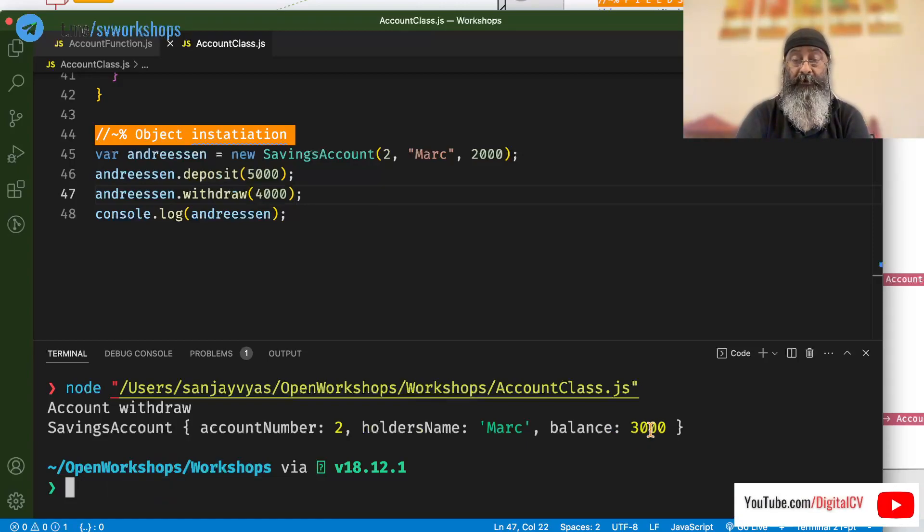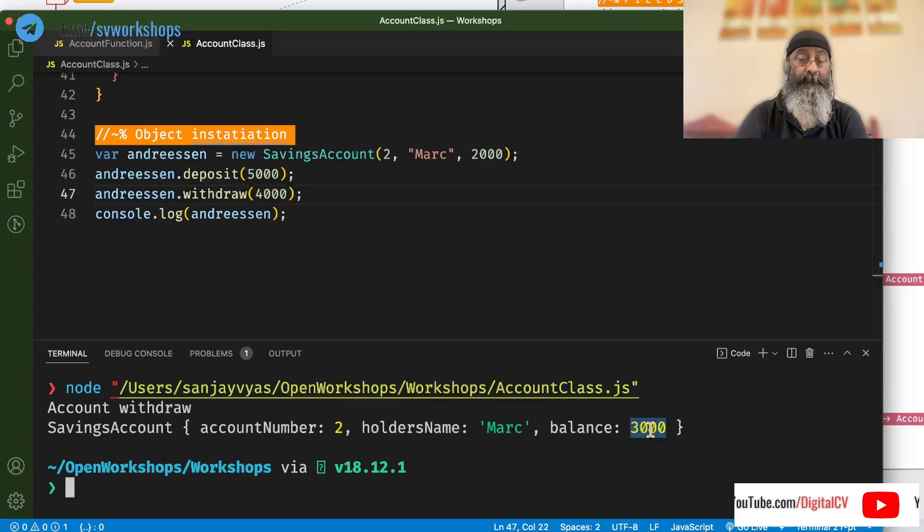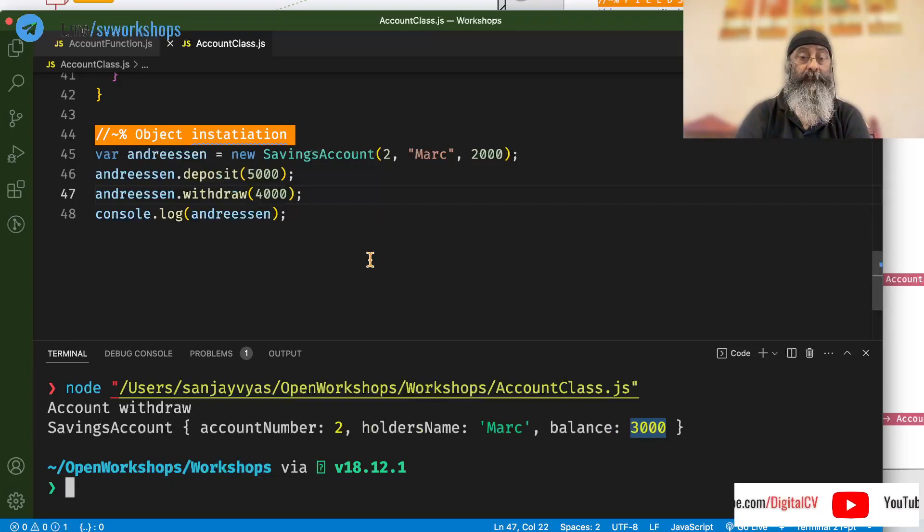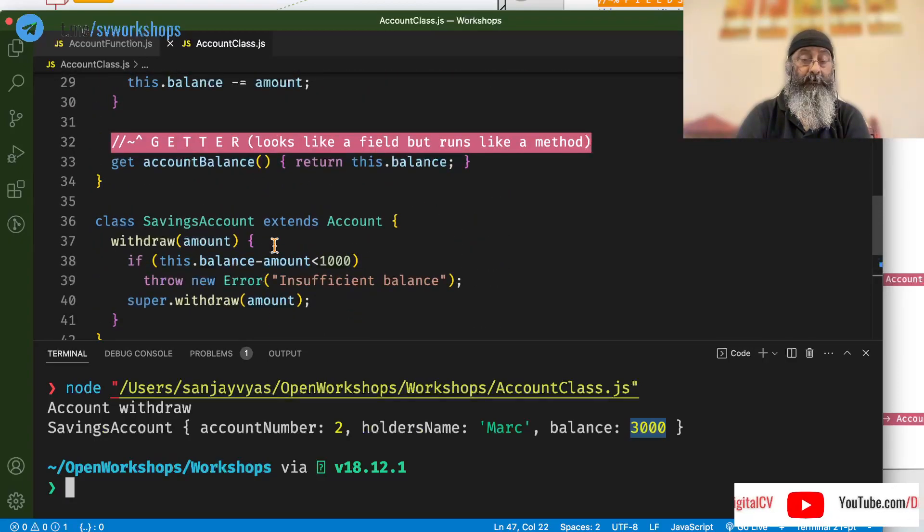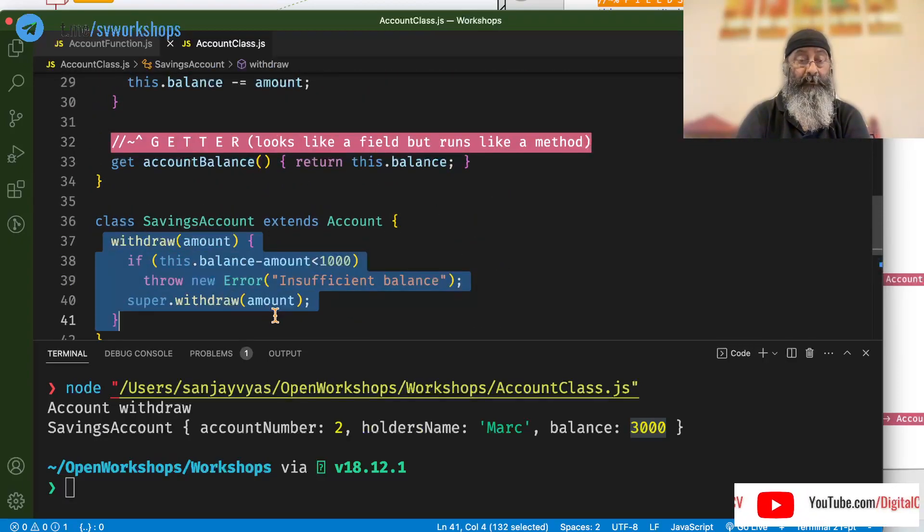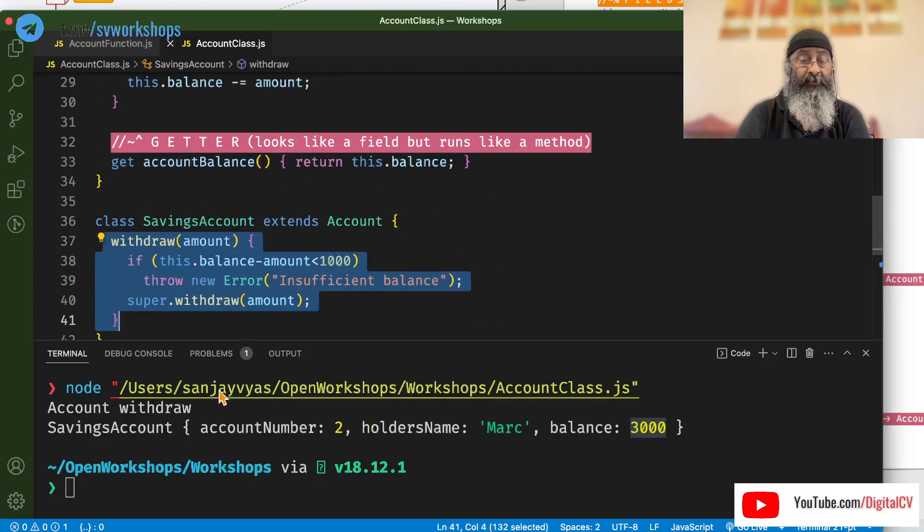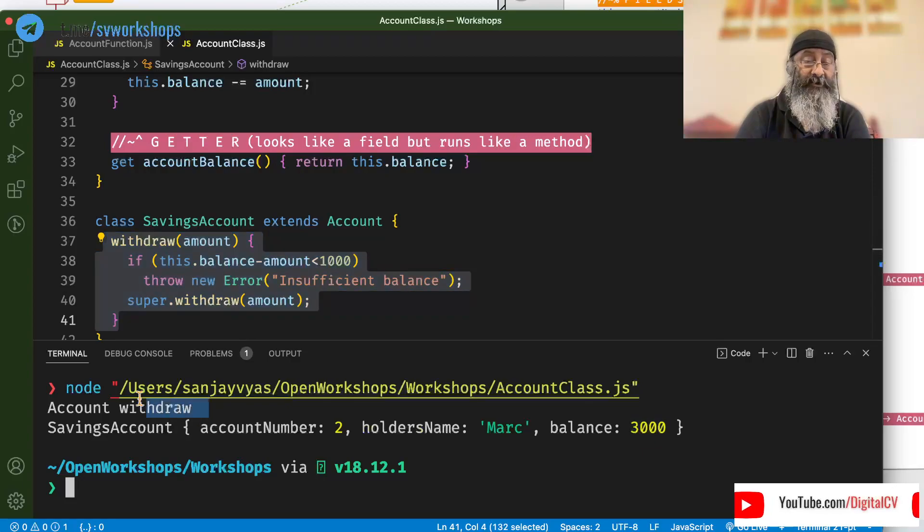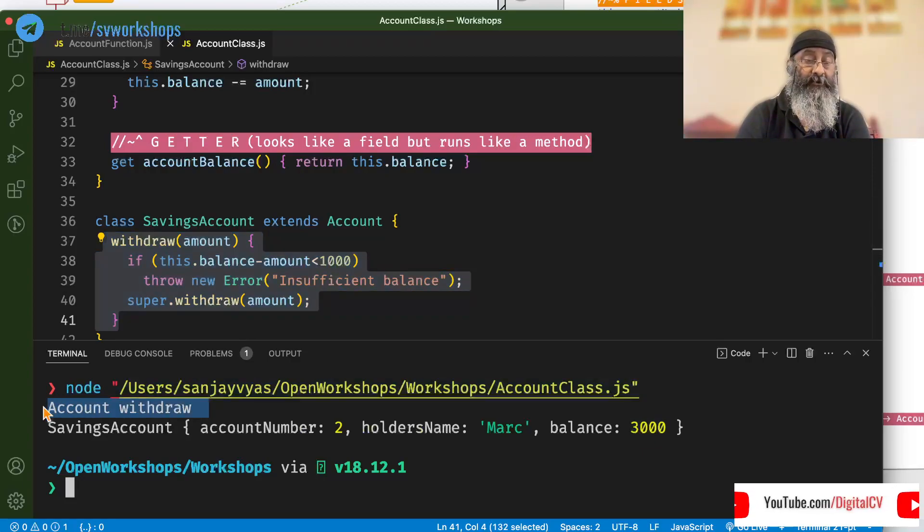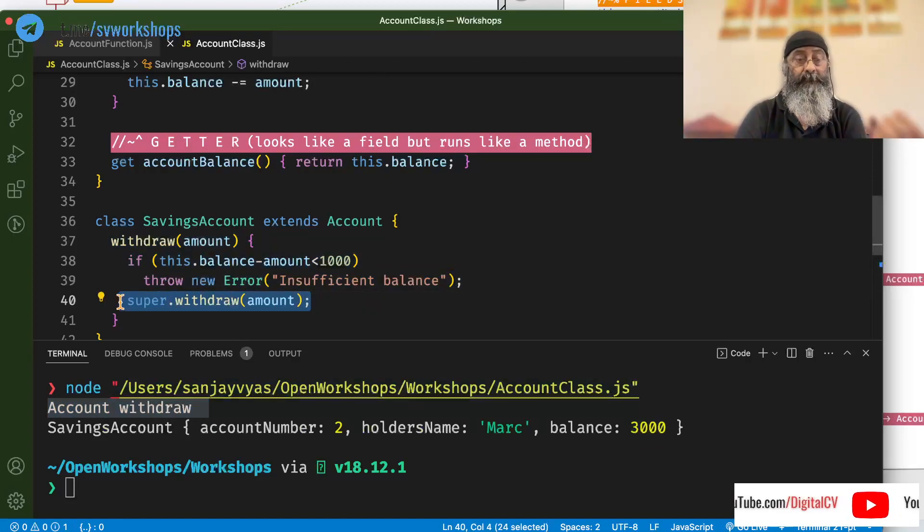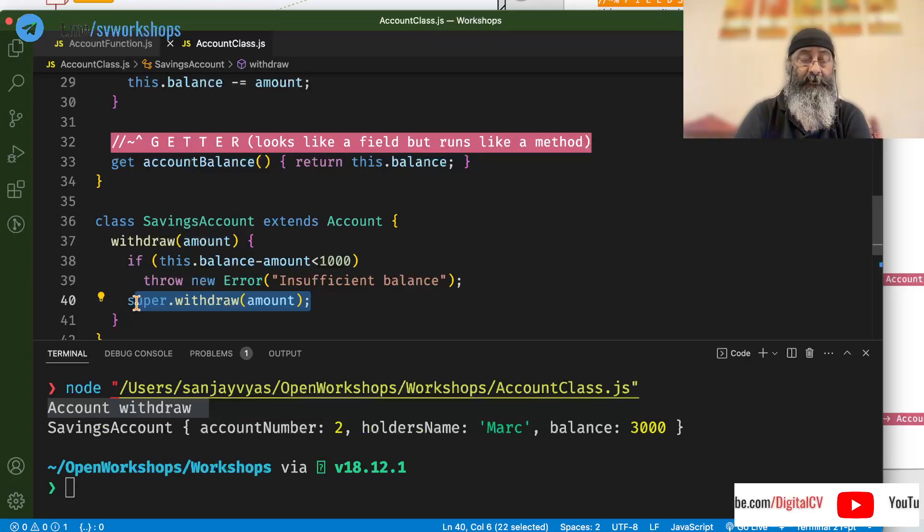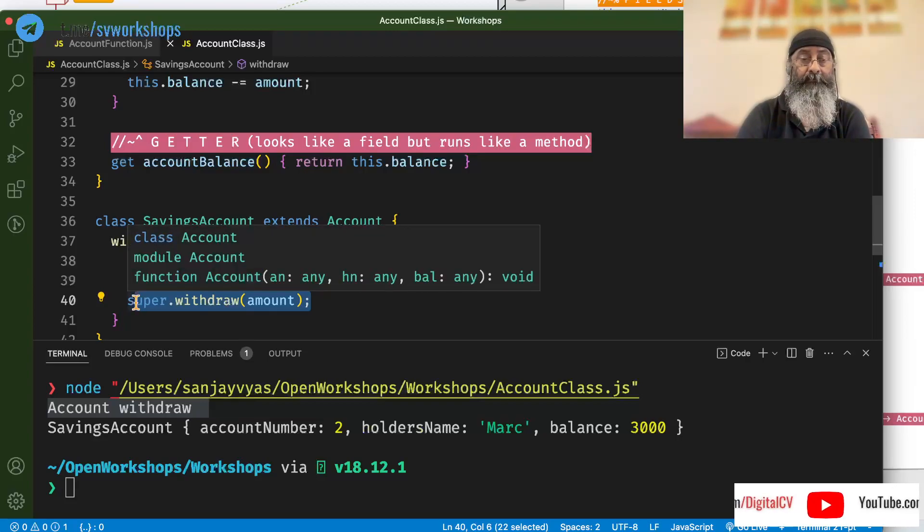The balance has been reduced. And the savings account code got called here. The reason why we are saying this is because it eventually calls the base account withdraw.